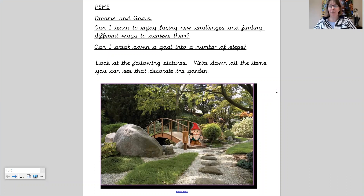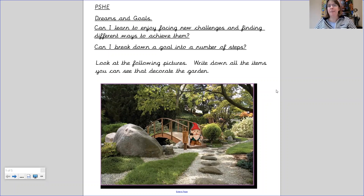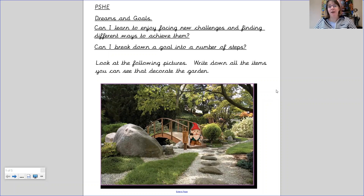Last week we looked at different challenges that people face, whether that be jumping from a great height into a swimming pool or wearing a hearing aid because people can't hear very well. This week we're going to be looking at similar challenges for people.